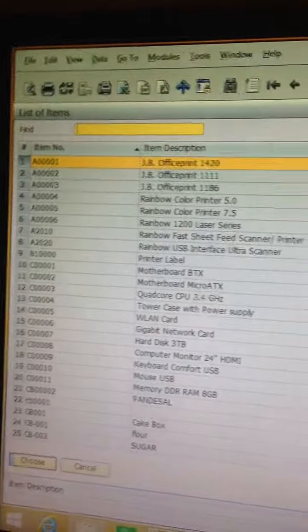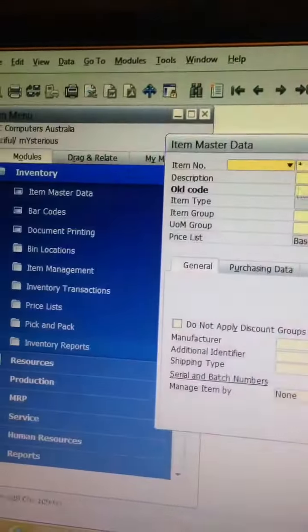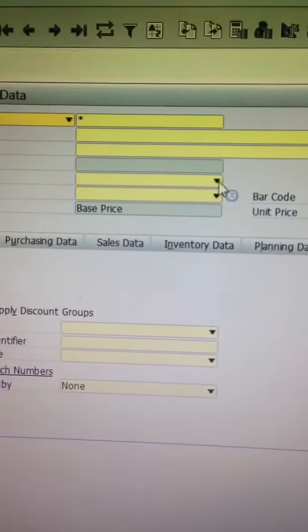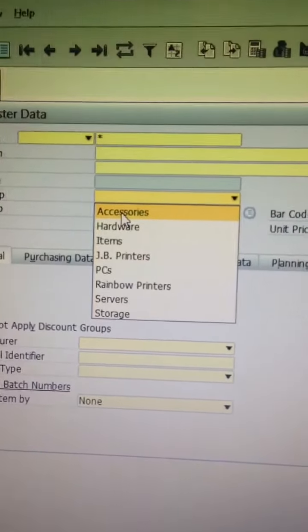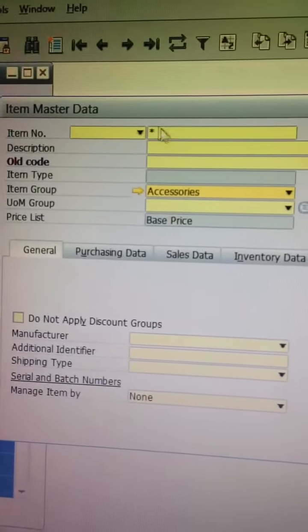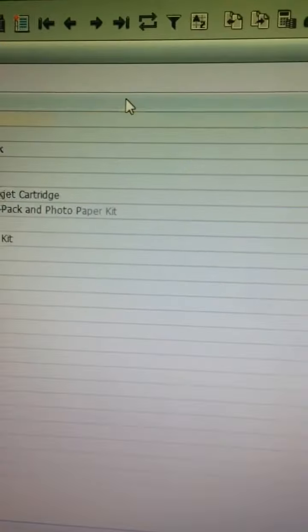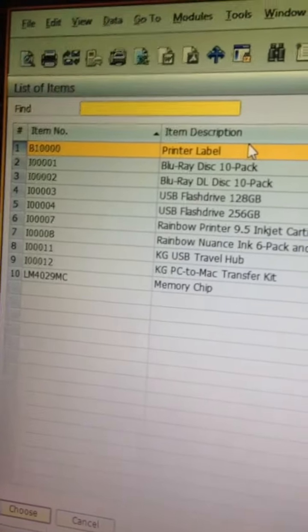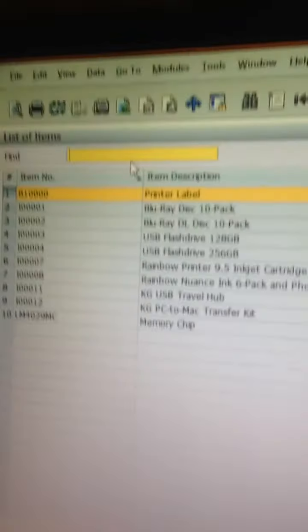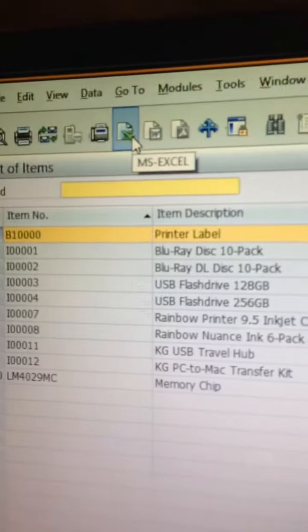Here you go. But if you want to filter, for example based on the item group, you can also choose. Let's choose accessory. Enter. Okay, this is all the accessories in our item master data. And go to the icon.